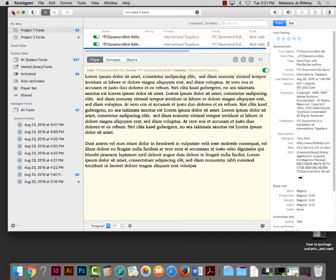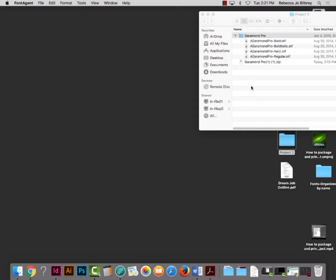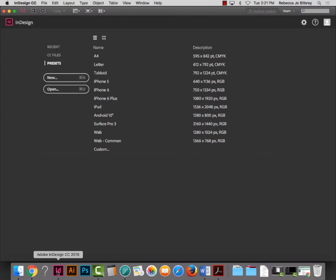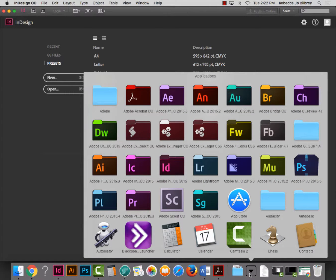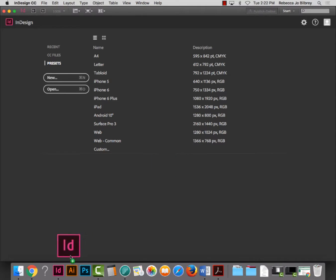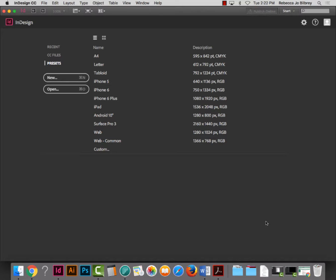I'm going to close FontAgent — it's still working in the background, it didn't quit. I'm going to start this project. We want to make sure InDesign is open. If you haven't worked in InDesign yet, it will be found in your Applications folder. Drag the InDesign icon to your dock so it will stay there, then open it. This is a little review from last week.